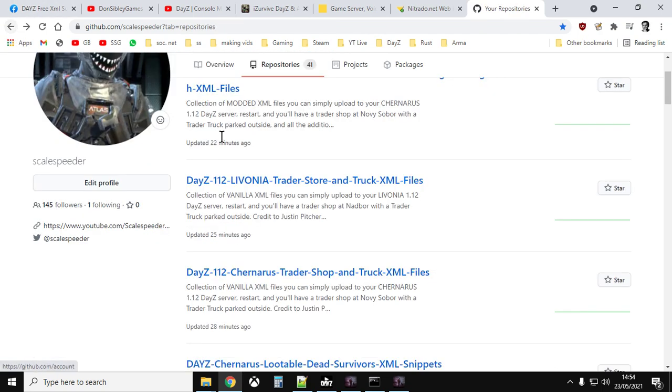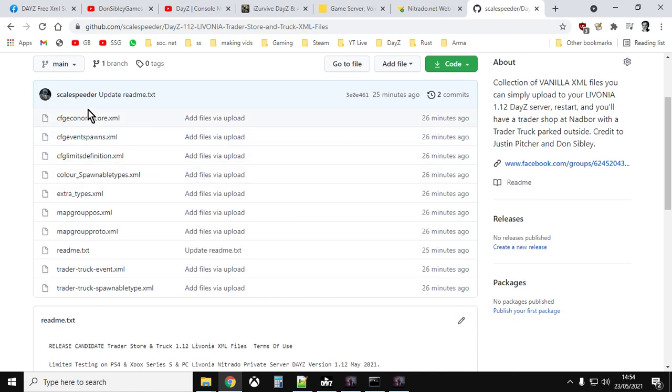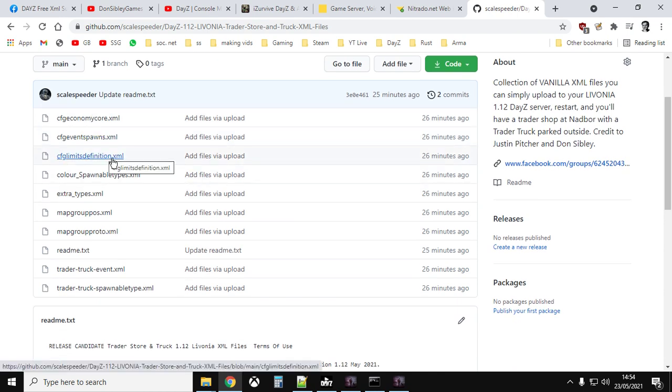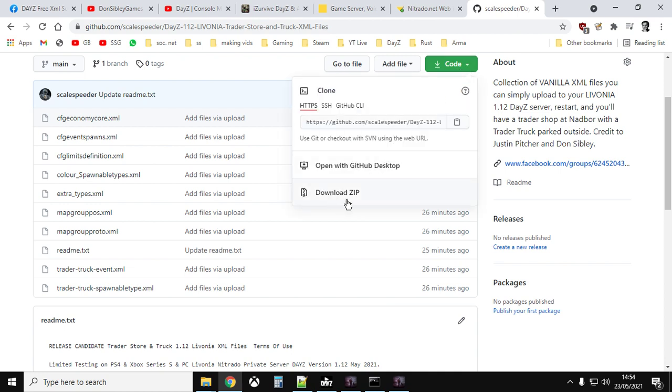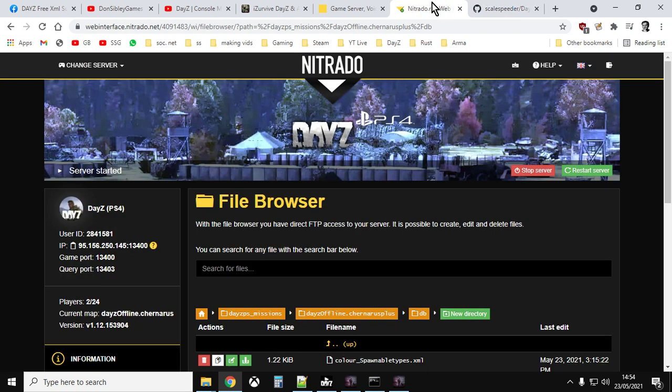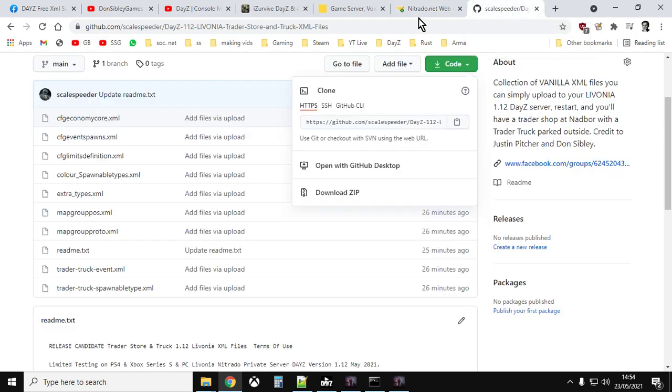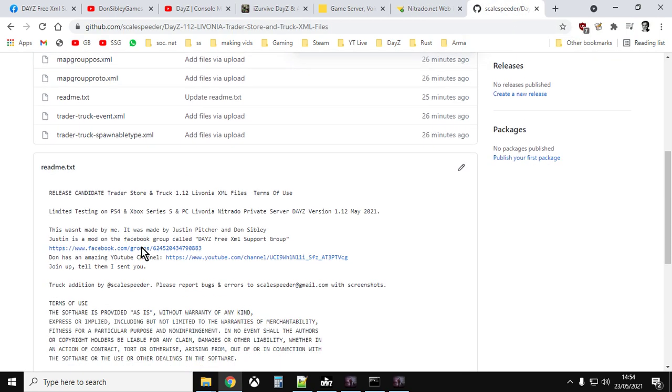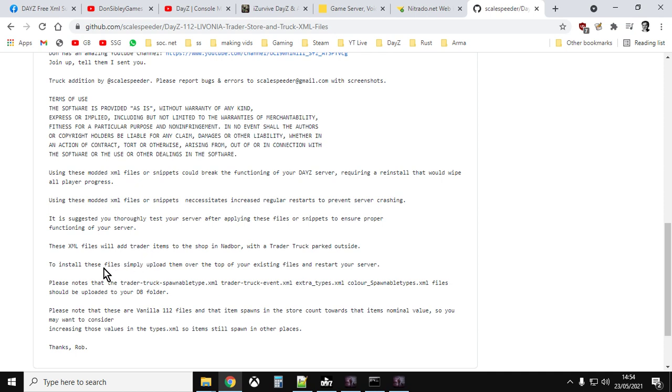And then if we go to the Livonia one, again the Livonia one, all it is is I've just adjusted it for Livonia so that things like the event spawns are correct for Livonia. And there's a few other things that are a little bit different. So if you click on Code, download the zip, unpack the zip, go to your Livonia server on Nitrado or whoever you're using. And then upload the files over the top of the existing ones. And then you'll see in the readme, I do explain. I say look, to install these files simply upload them over the top of existing files and restart your server. Please note that the Trader Truck Spawnable Types, the Trader Truck Event Extra Types and Colour Spawnable Types should be uploaded to your DB folder.